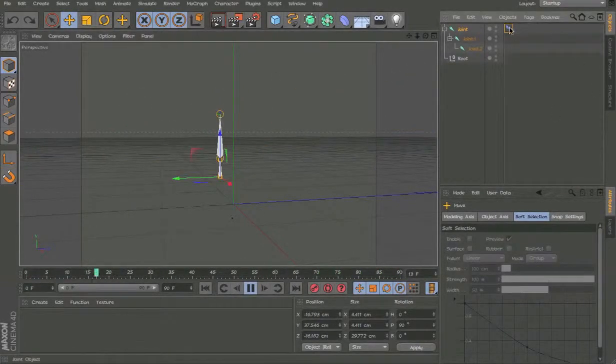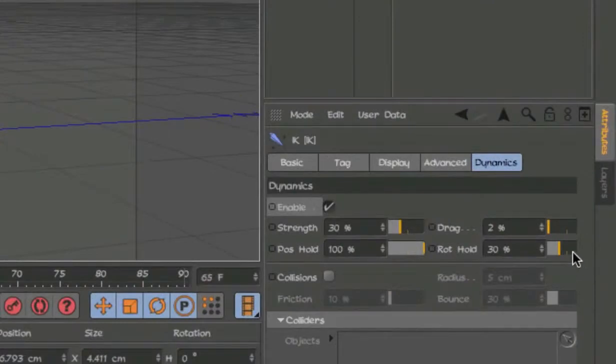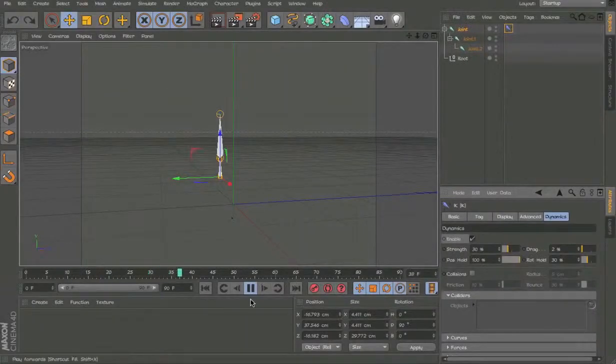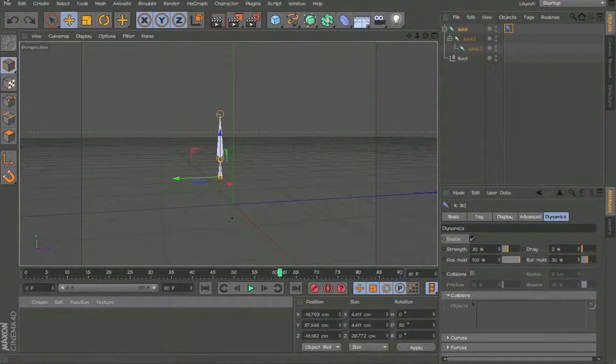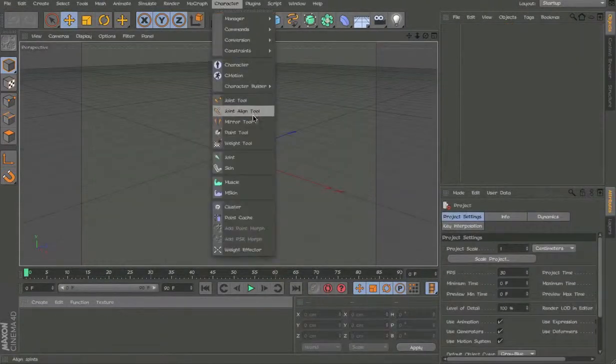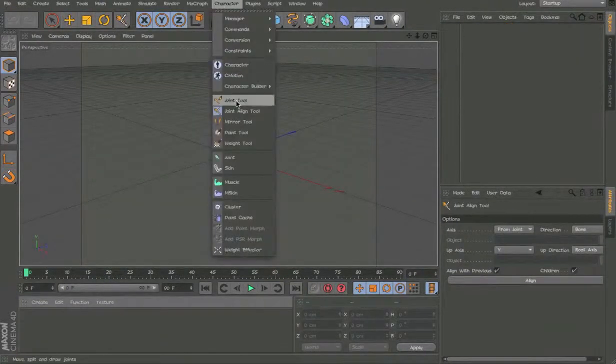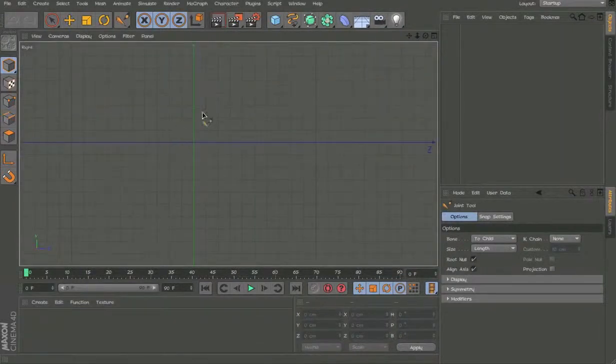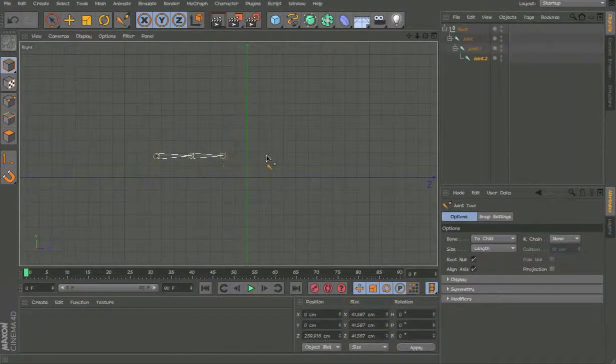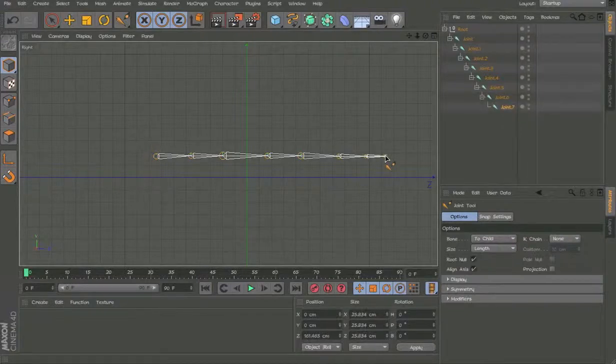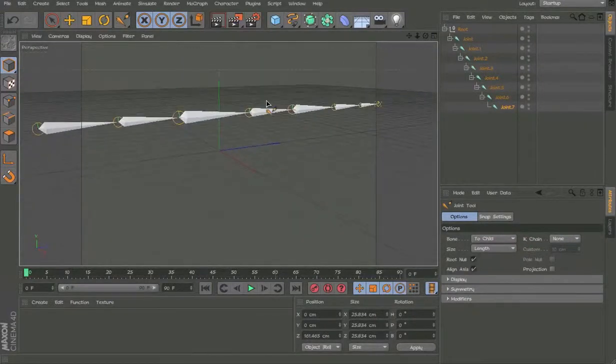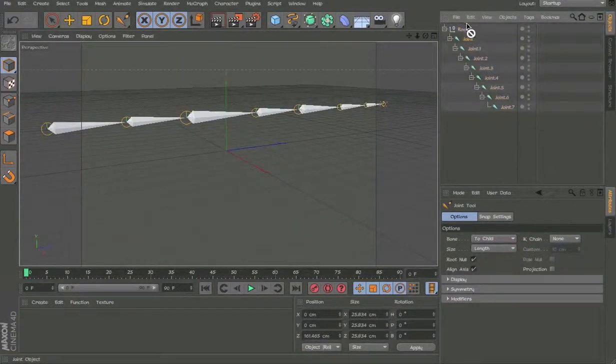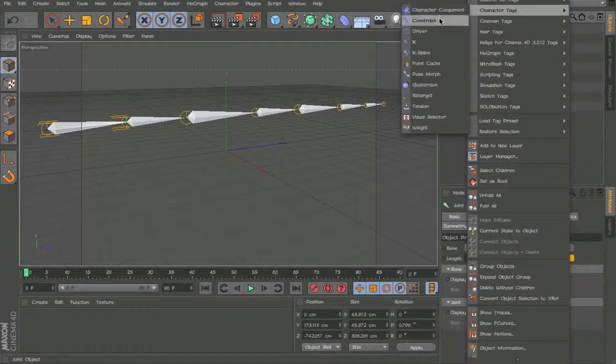And you can change the drag. The right hold. Say if it's a long. Let me show you an example actually. So, let's go to character. Join tool. Find F3. F3 to go into right view. And say this is a tail. Pretty big.